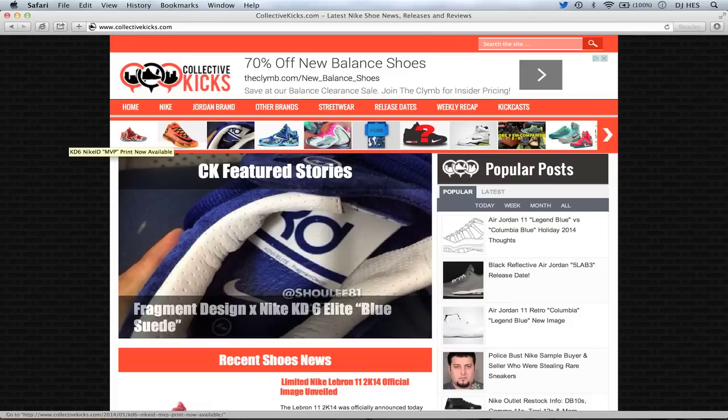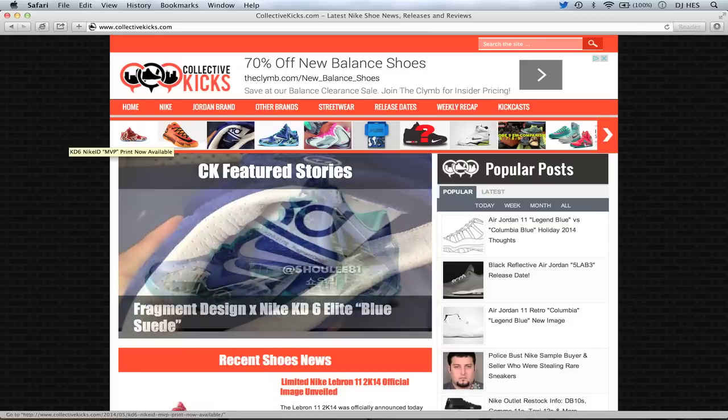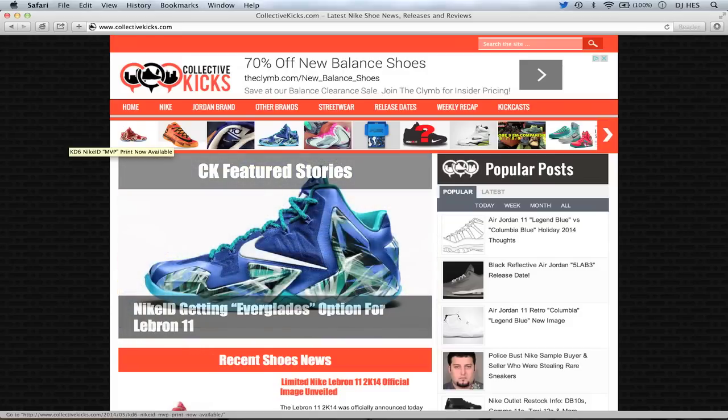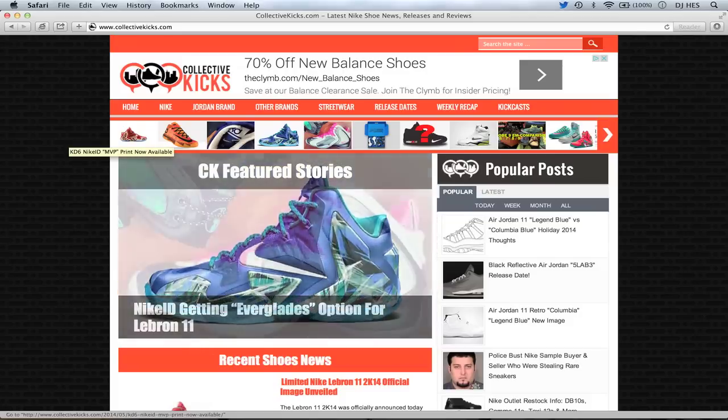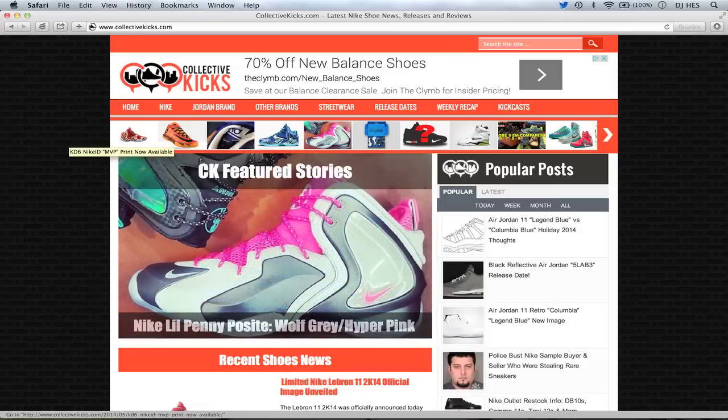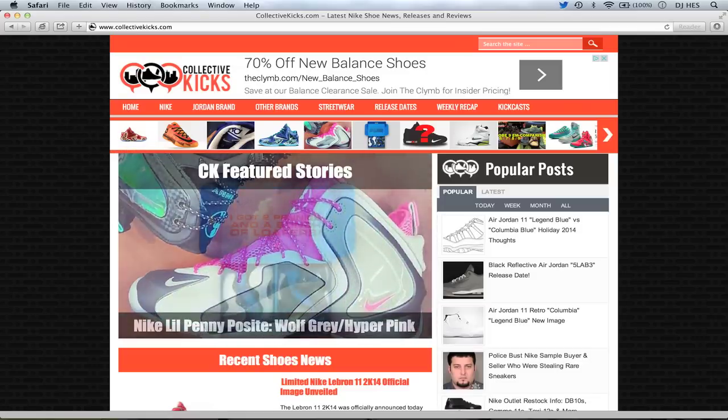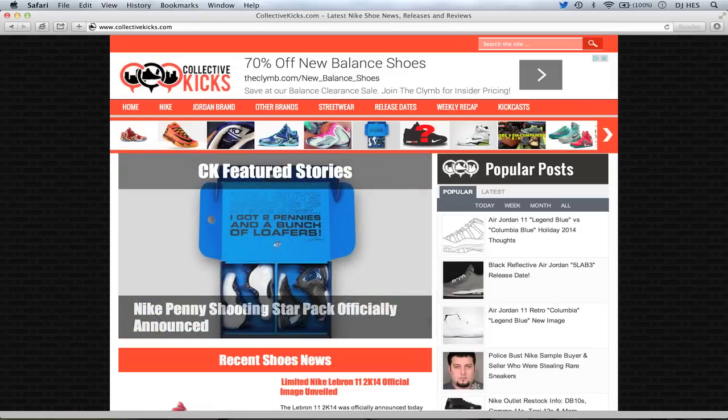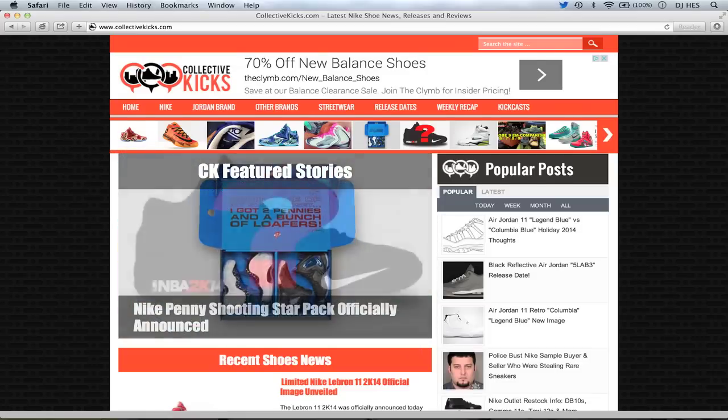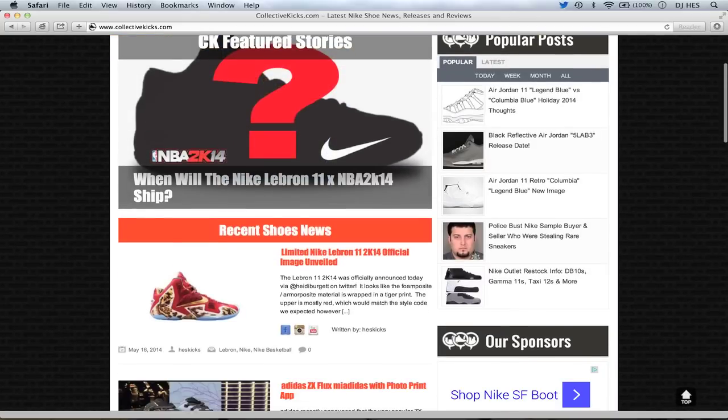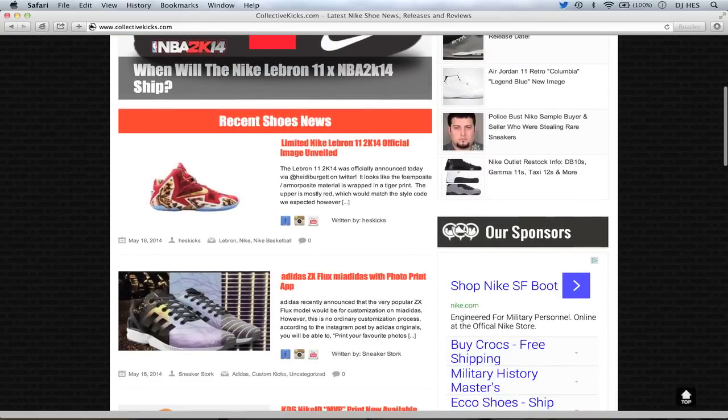Yo, what's going on guys? DJS here bringing you this week's Collective Kicks Weekly Recap. It is Friday the 16th of May and we have a lot of news this week. Actually, not that much news. We have big news though for the small amount that we do have. So let's go ahead and jump in.